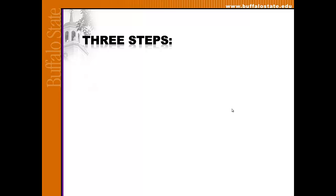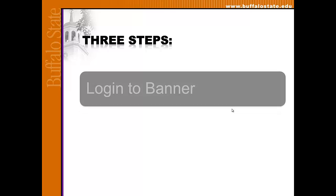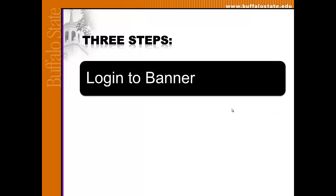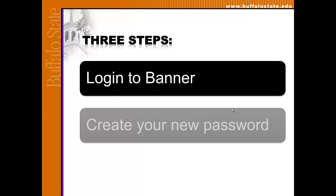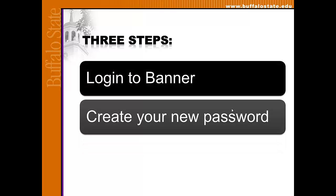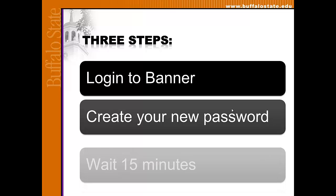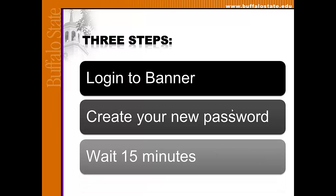Activating your network account or resetting a forgotten password involves three steps: logging into Banner, creating your new password, and waiting 15 minutes for your password to reset.